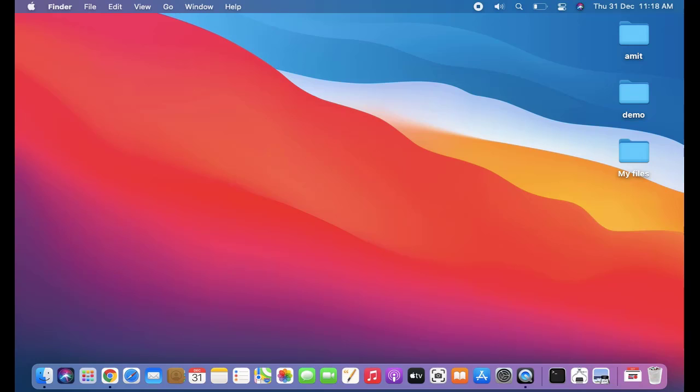So we will see it on the new Mac OS Big Sur update. The Big Sur update is here. If you want to update from Mac OS Catalina to Mac OS Big Sur, then refer to the link in the description of this video.